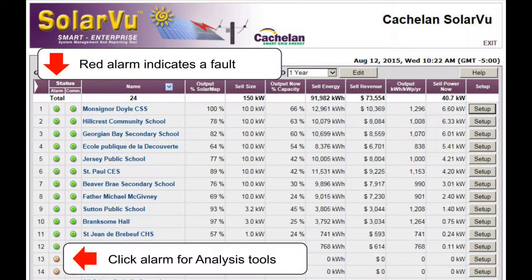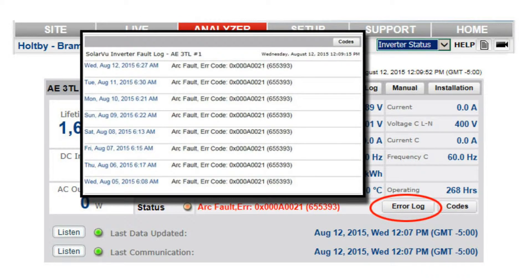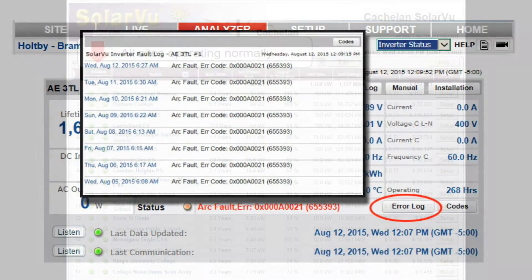When a fault is detected at a site, an email will be sent and its alarm status light goes red. Click on the alarm indicator to go to the analyzer tools for troubleshooting details like the inverter status, which will display the alarm cause. Check the error log for a list of recent faults. Once the condition is fixed, the indicator will go back to green.